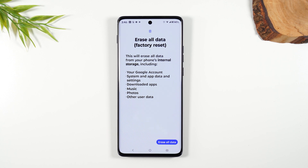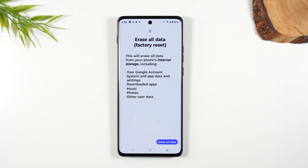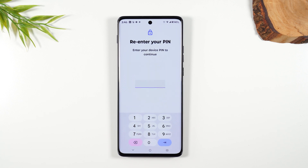It is going to take everything off the phone — passwords, pictures, you name it. It's going to erase it and set it up like a brand new phone. So make sure you do all that transfer stuff first.